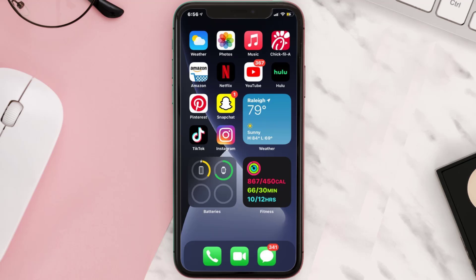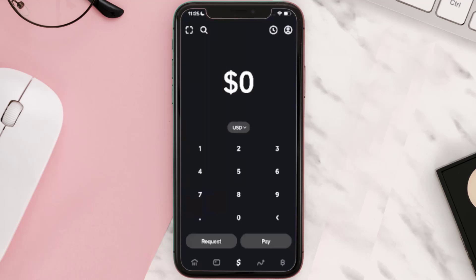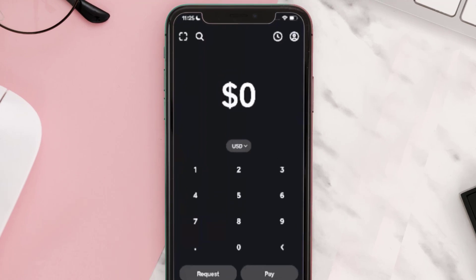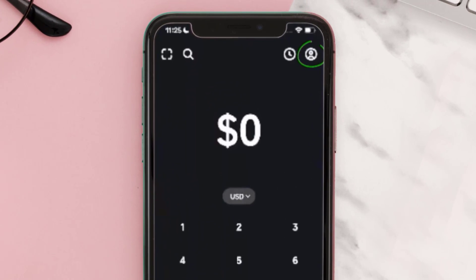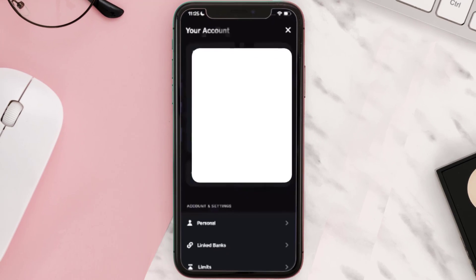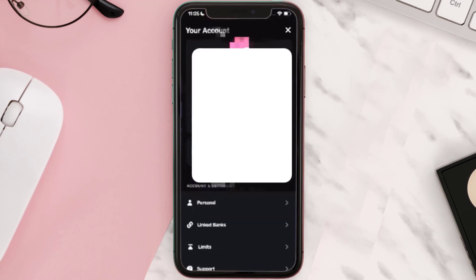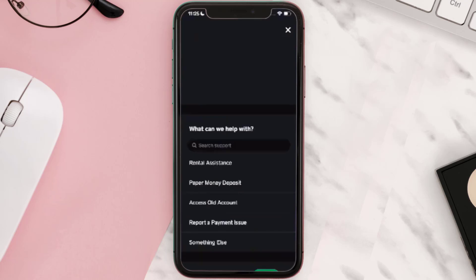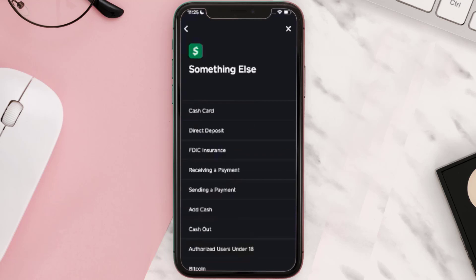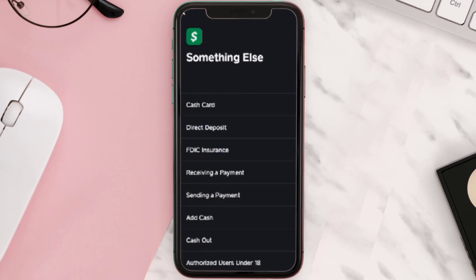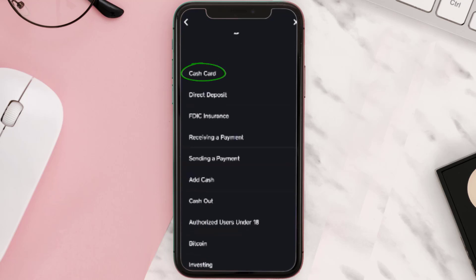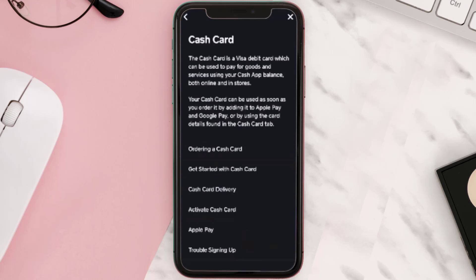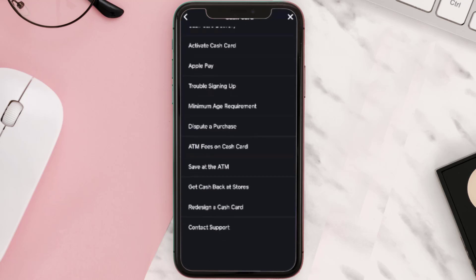If it still doesn't work, then you need to contact customer support officials. Open up Cash App on your device and tap on the profile icon in the top right corner. From here, scroll down and tap on Support. Then tap on Something Else. Once you're on this screen, scroll down and tap on Cash Card.